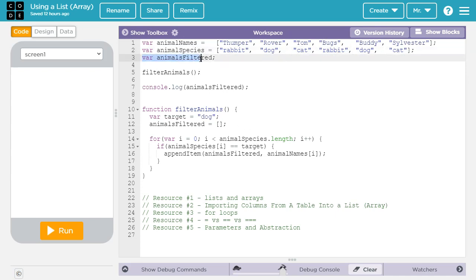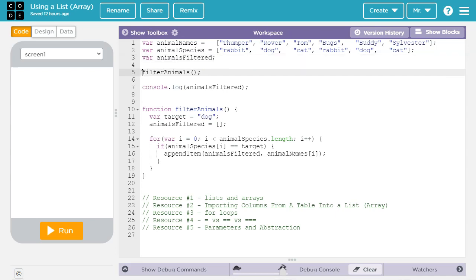Here I've declared another variable, animalsFilter. And you see I've declared it, but I haven't initialized it. So we're going to have to initialize this later, but I declared it out here because I want it to be a global variable. Next, I'm calling the function FilterAnimals. So let's look at this function here.